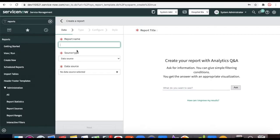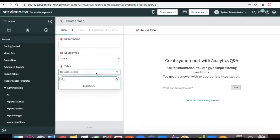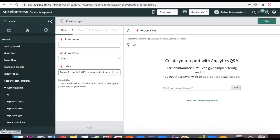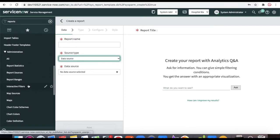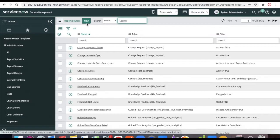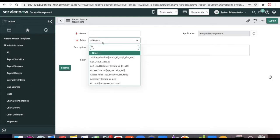When you click 'Create New,' you provide a report name and select a source type. There are two source types: you can point directly to a table such as 'Patient Record,' or you can create and use a report source. If you want reporting on a particular table, select the table; otherwise select a data source. We'll create a data source first. Under Administration there is a Report Source module with multiple existing entries.